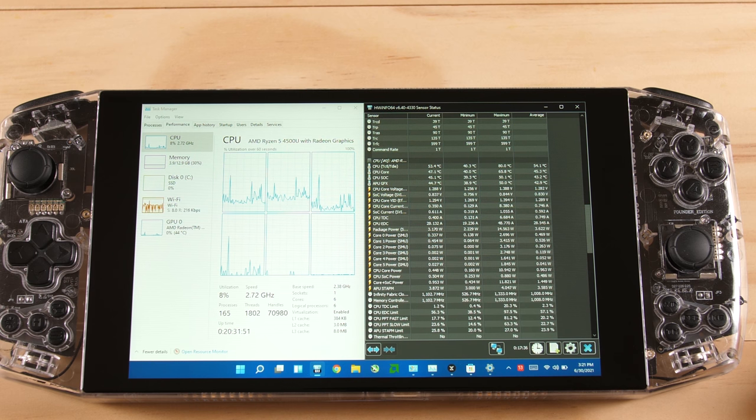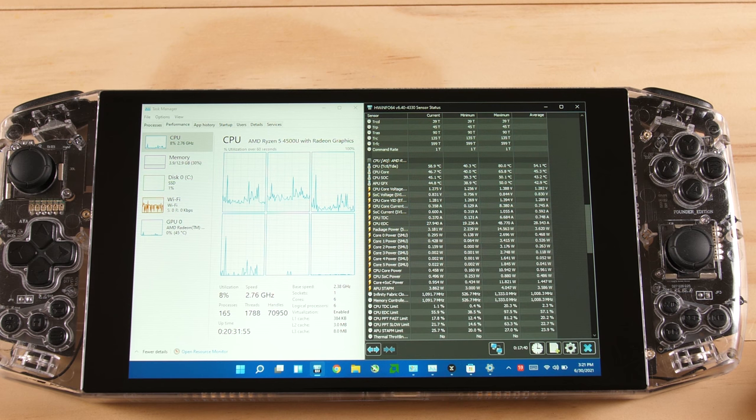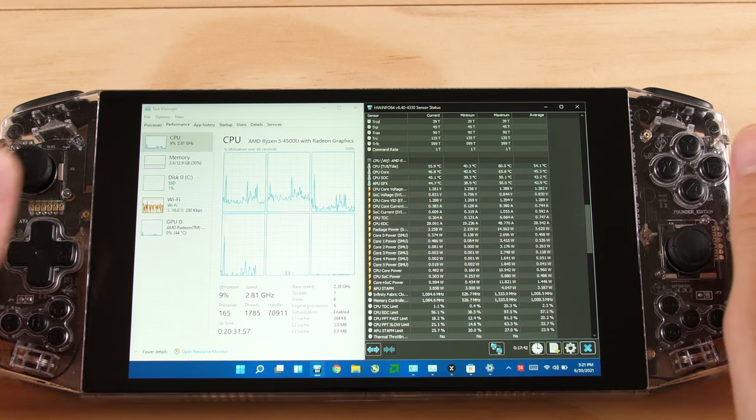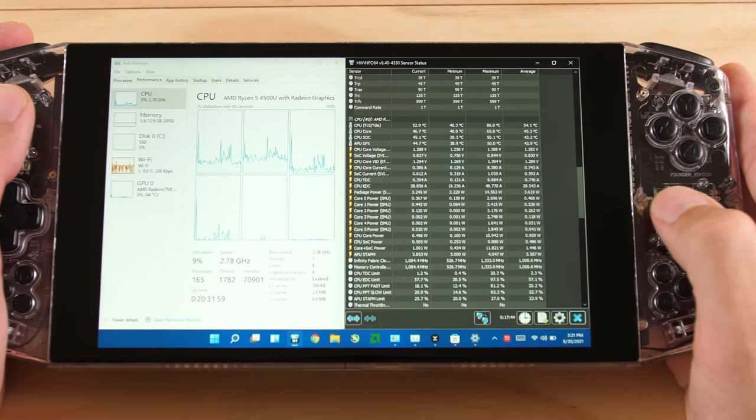The CPU temps were in the mid-70s on my first boot and the fans were going crazy, so I was a little worried that this OS was going to be a complete bust for this device.